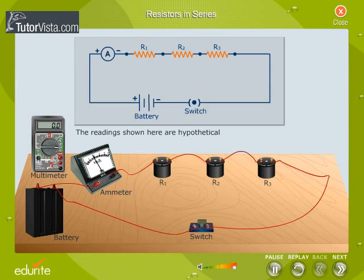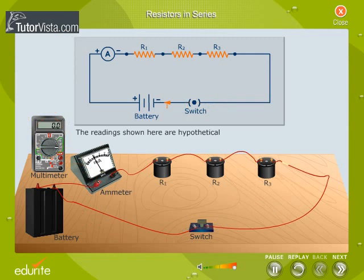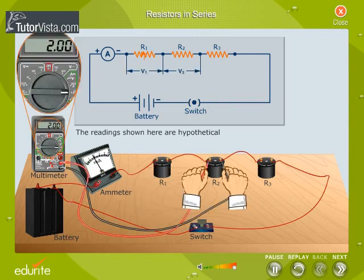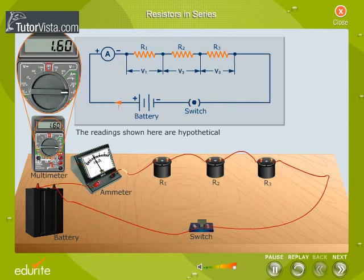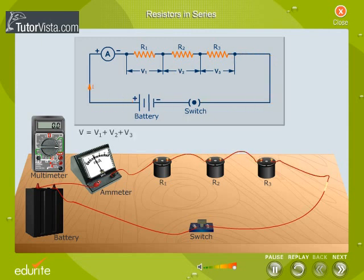What do you observe? The current flowing through R1, R2, and R3 is the same, and the potential drop V1, V2, and V3 across R1, R2, and R3 is different. Under ideal conditions, the total potential drop across the resistors is equal to the sum of the individual potential drops: V = V1 + V2 + V3, where V is the total potential drop.